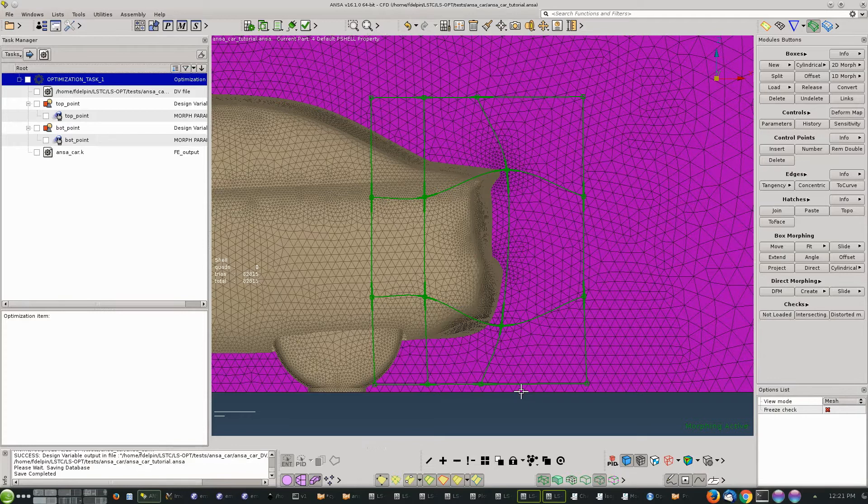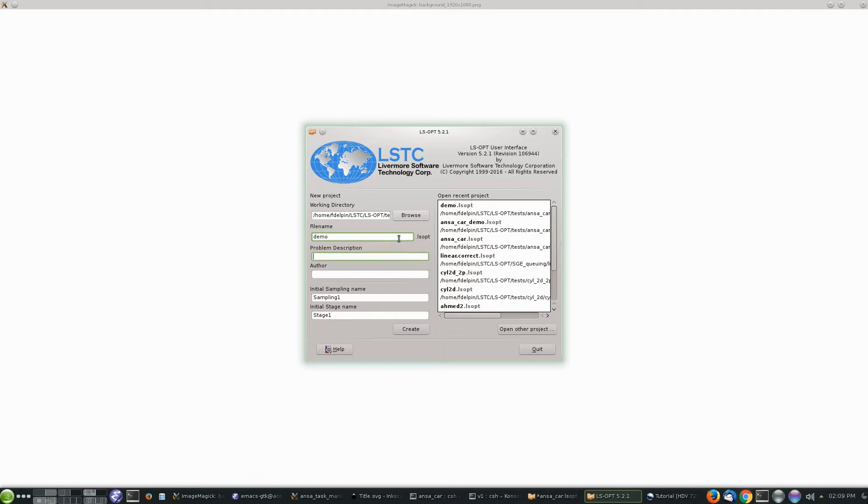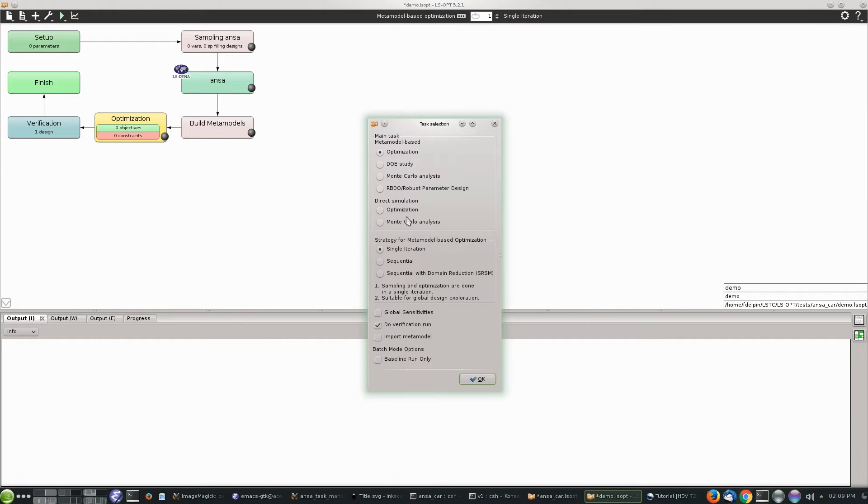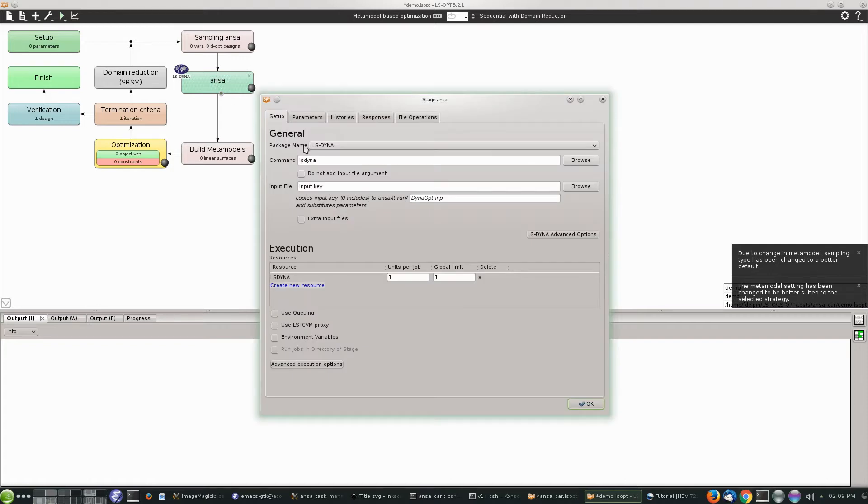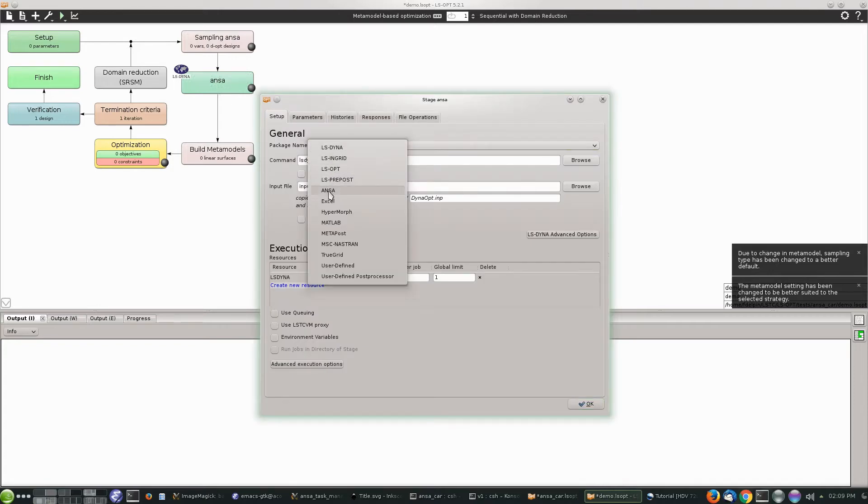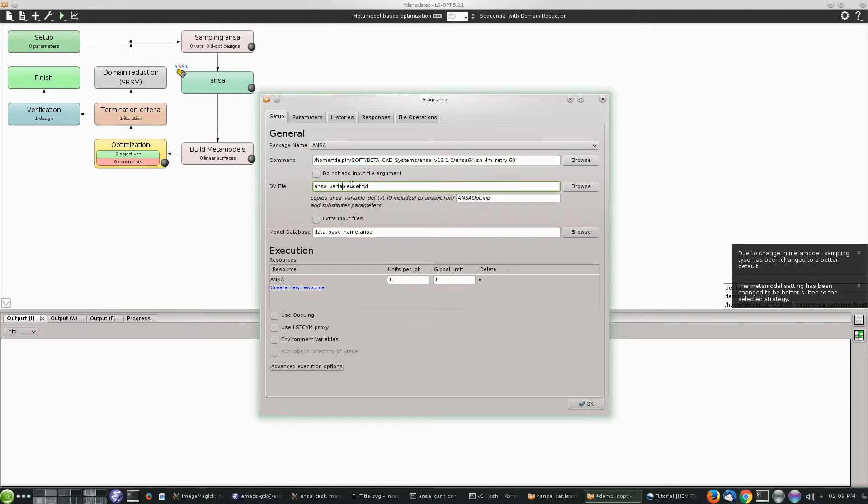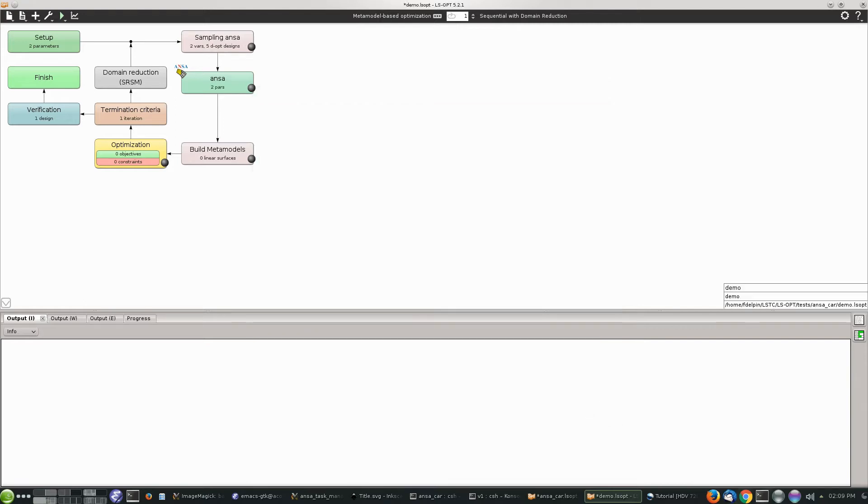We're ready now to open LSOPT and we're going to create a new optimization model. This is what by default LSOPT will show. We want a sequential with domain reduction model and we're going to start defining the stages. For the ANSA stage, we just copy here the command line that opens ANSA. We need to change and add the design variable file that we just defined in ANSA, so we're done with that.